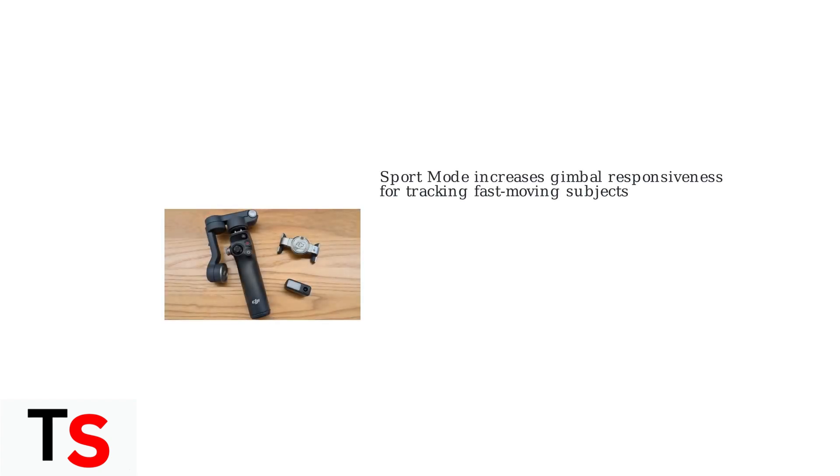First, let's see what we're working with. Here's the DJI Osmo Mobile 7P gimbal. Sport mode makes the gimbal respond much faster to your movements.